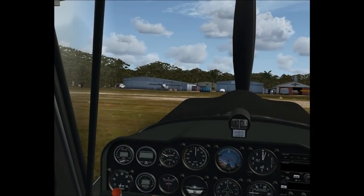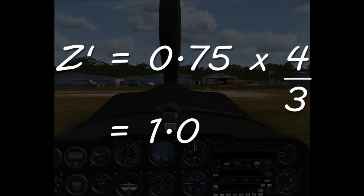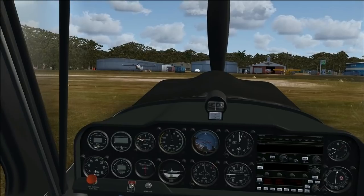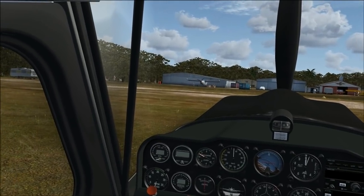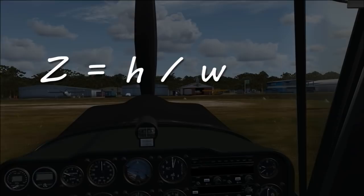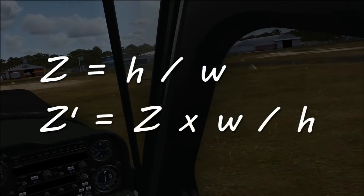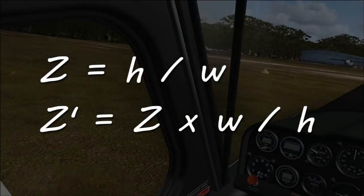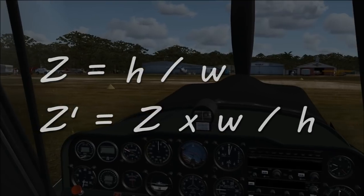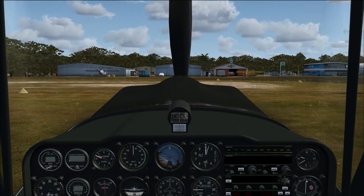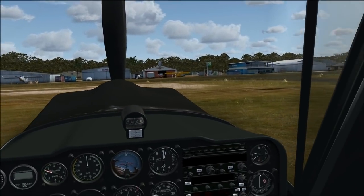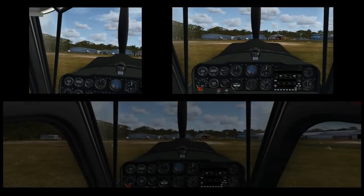If you're of a mathematical disposition, you're probably ahead of me here. The correct value for a 16:9 monitor, which we calculated earlier as 0.56, comes out as 0.56 times 16 over 9, or 1.0. And for a 4:3 monitor, 0.75 times 4 over 3, also 1.0. If we combine the previous two formulas, you can see why: the ideal zoom is height over width, and the wide view zoom is the same multiplied by width over height. So whatever we calculated as the correct zoom factor, that's what we get if we set wide view aspect equals true and zoom equals 1.0. In other words, we don't need any of those formulas at all - all we have to do is set wide view aspect to true, set zoom to 1.0, and we have the correct view for any aircraft on any monitor.